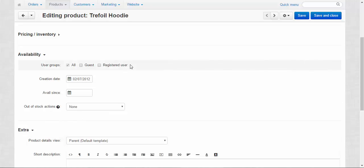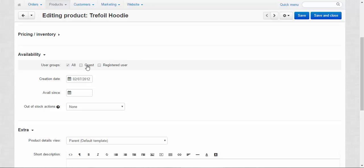First, availability for the user groups. By default the product is available for all groups, but you can make this product available only for guests or only for registered users, or if you have any other user groups, you can make them available only for them.